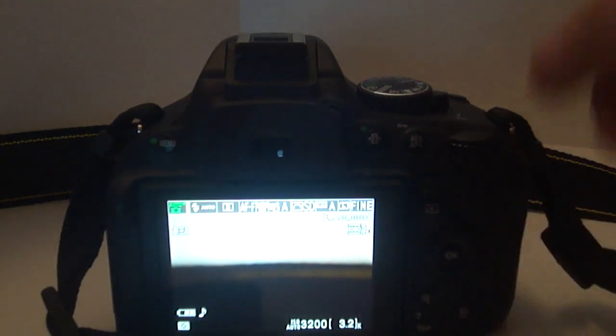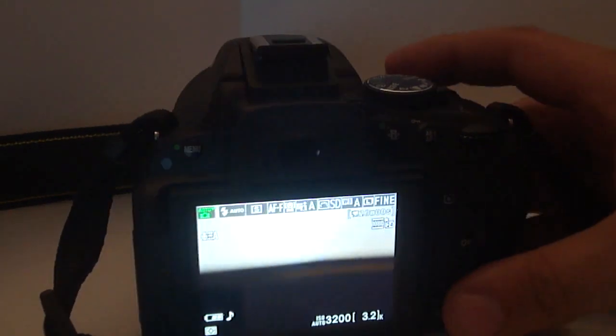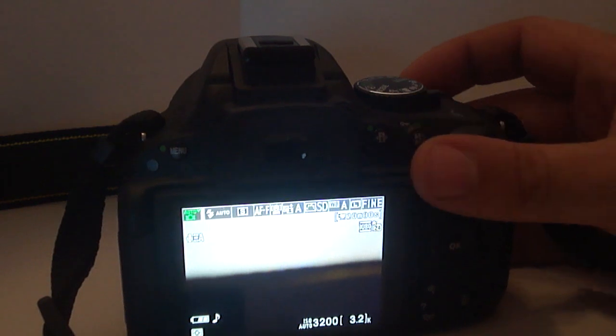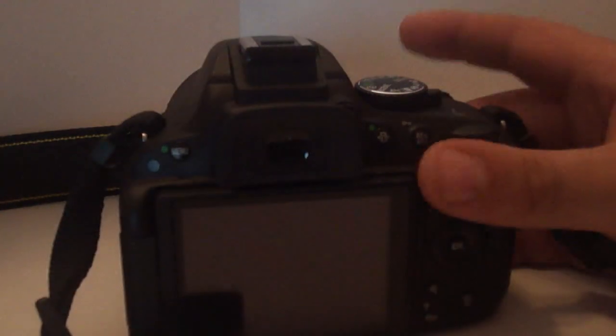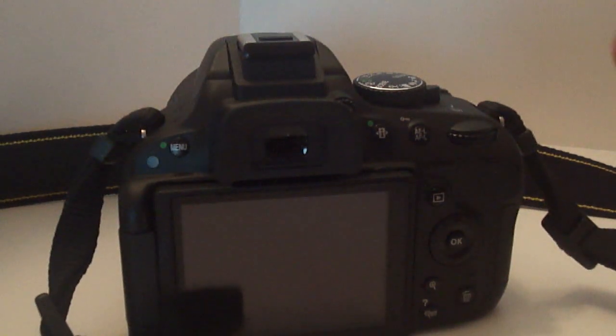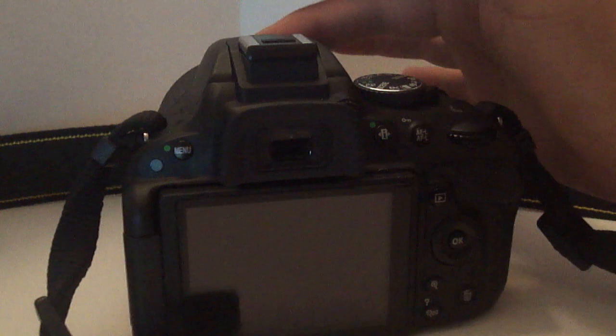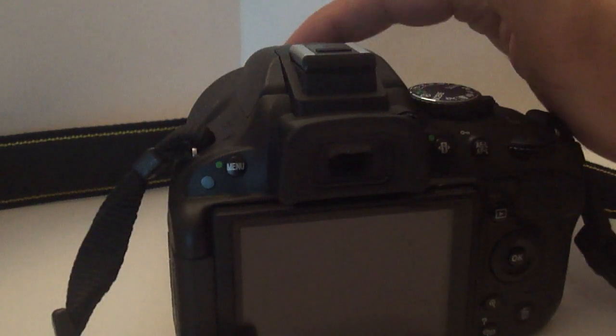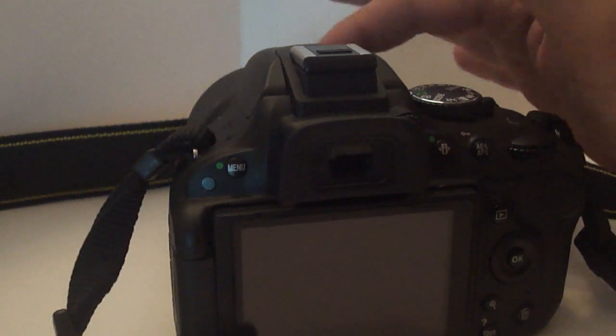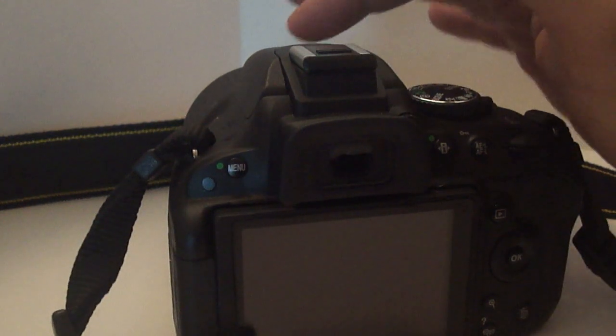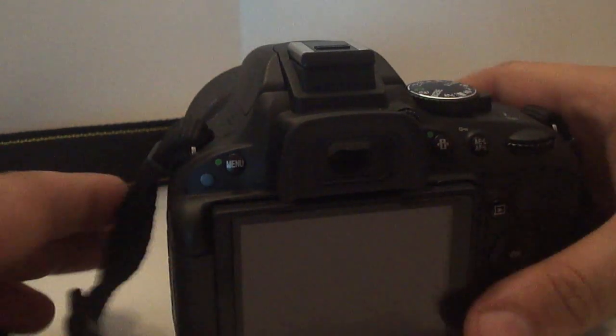One thing people also complain about is the noise from the autofocus motor. You may have heard it on the recording here. People complain about the noise from the autofocus motor while recording video. Well, there's a very simple solution to that, and that is right over here on the side.